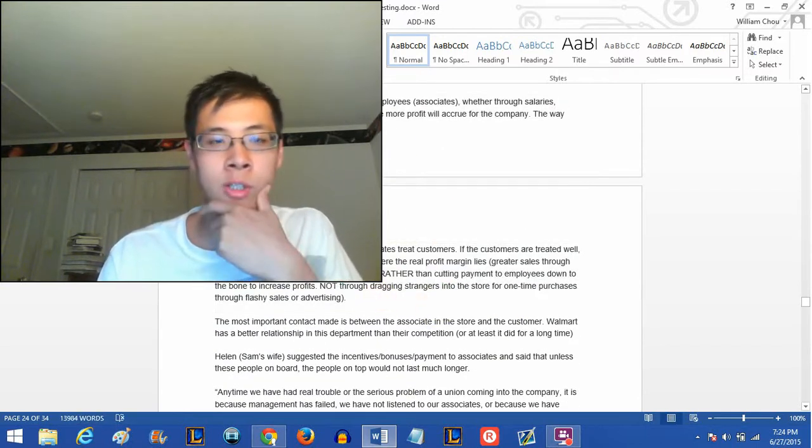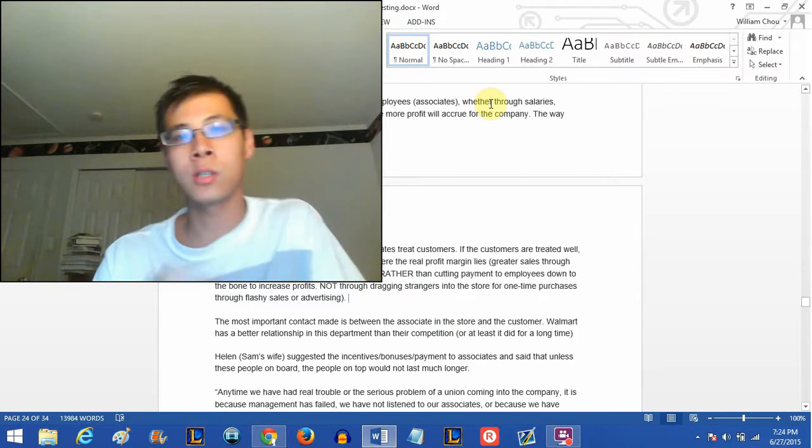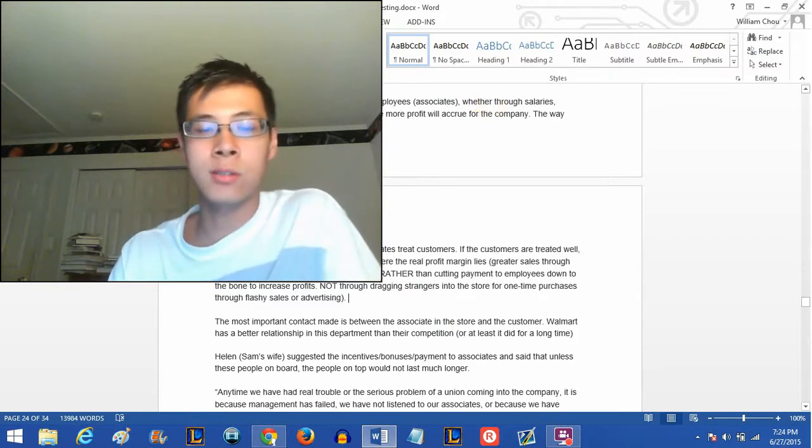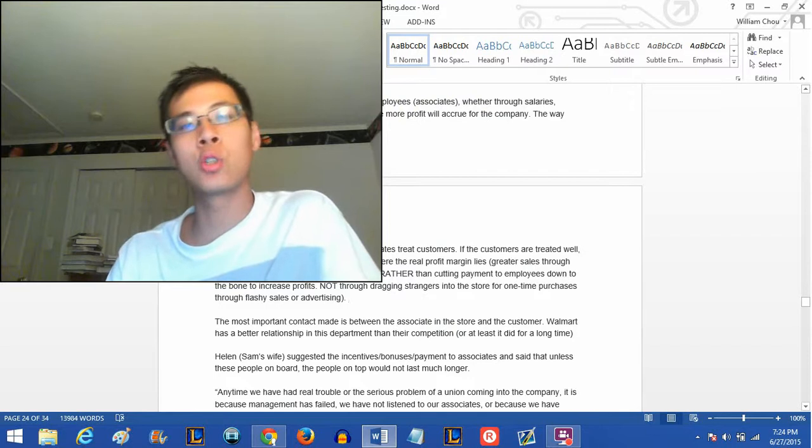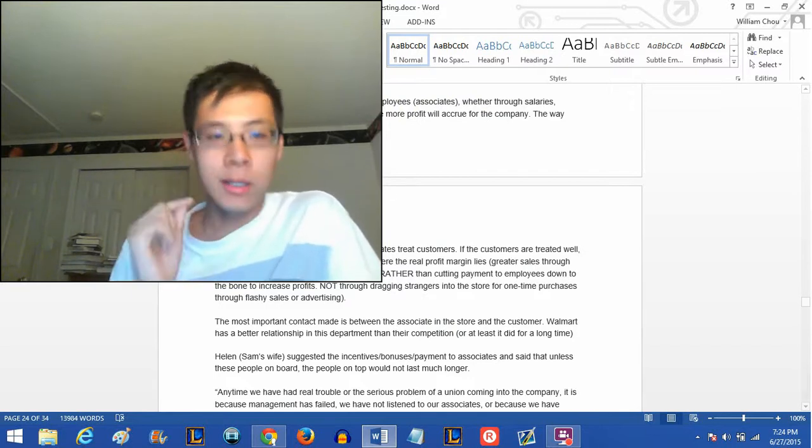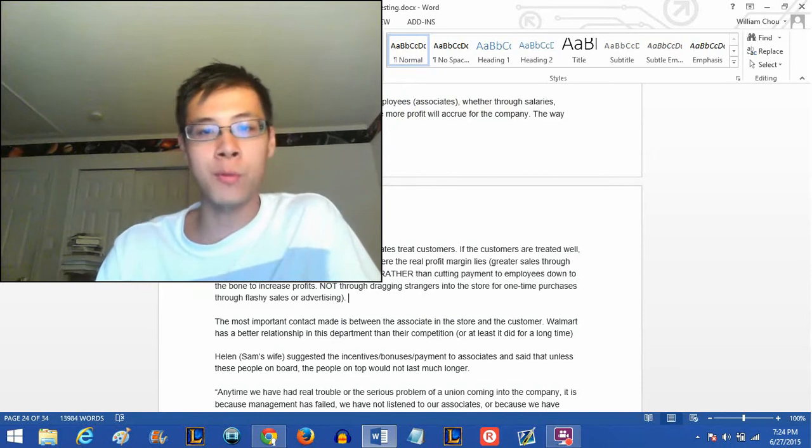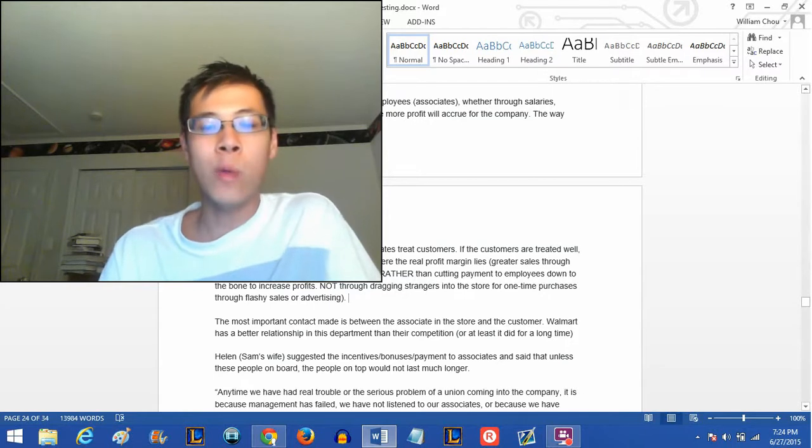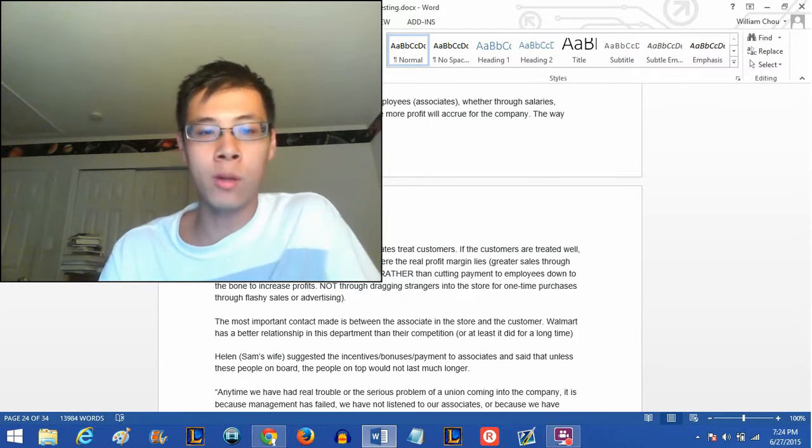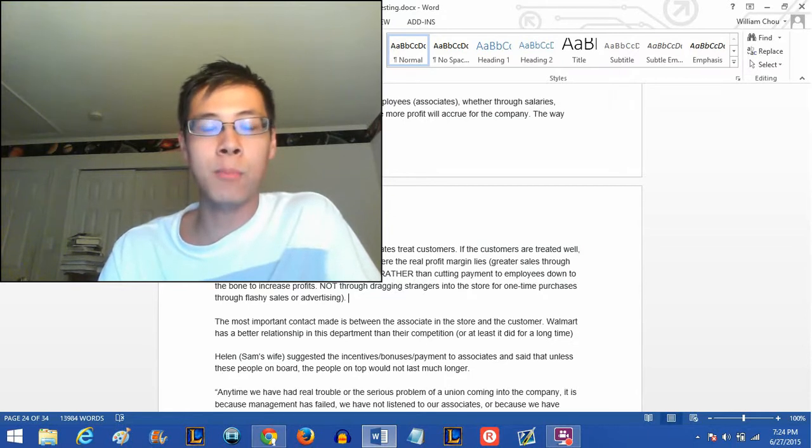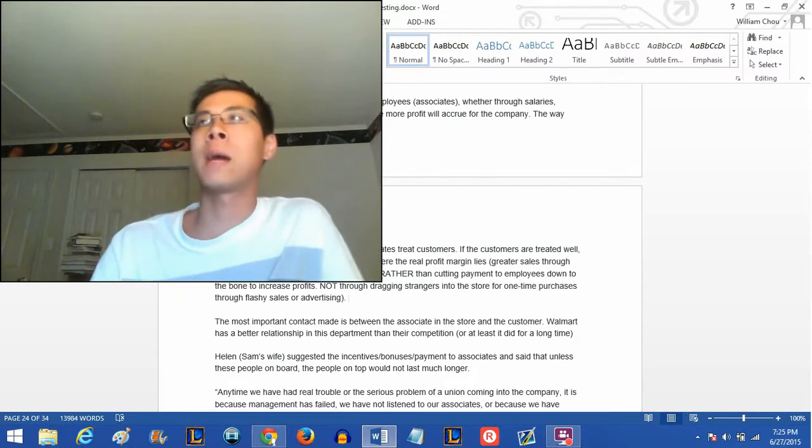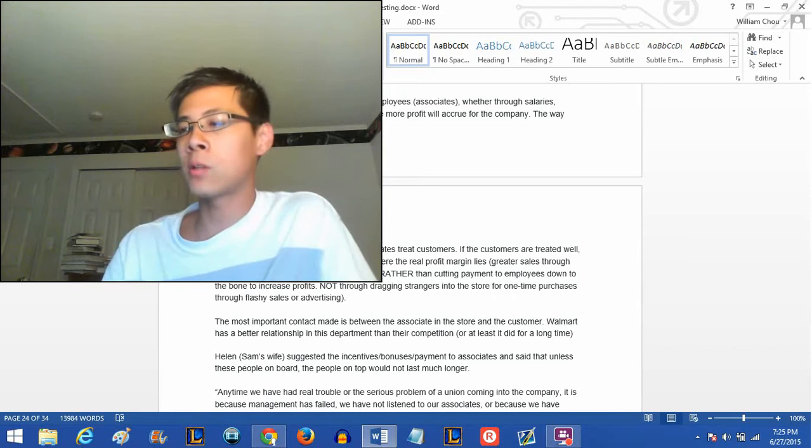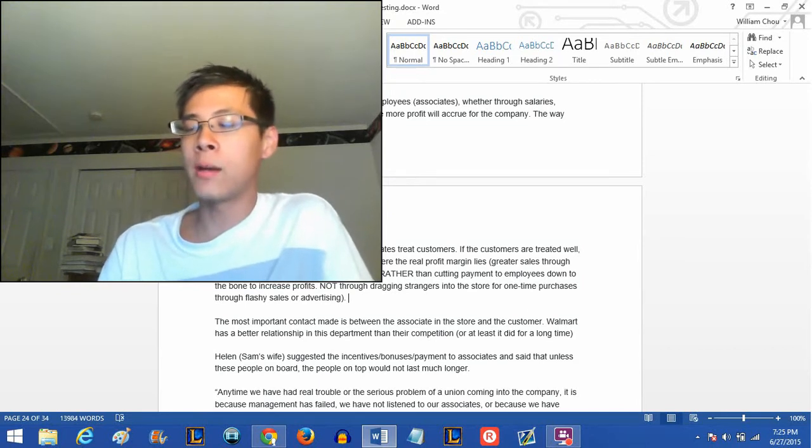He wants to refine the quality of service and good to the customer and get as much to the customer as you can. In fact, let me read you this right here. I think it correlates to what I just said. The more you share your profits with your employees slash associates, whether there's salaries, bonus incentives, stock discounts, etc., the more profit will accrue for the company. The way management treats associates is how associates treat customers. If the customers are treated well, here's the key point, they will return again and again. And that's where the real profit margin lies: greater sales through increased amount of times the customer returns, rather than cutting payment to employees down to the bone to increase profits.